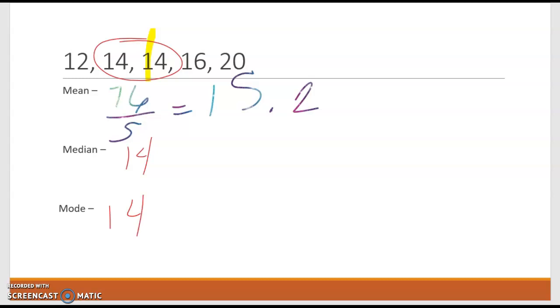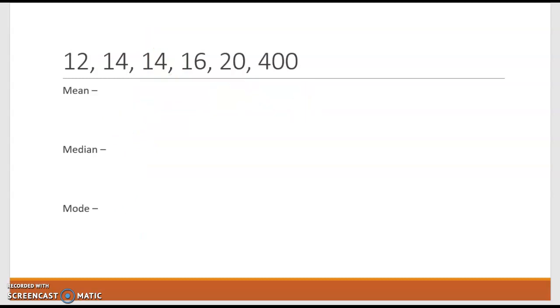Keep those numbers in mind. Now I'm going to use this same data set, except I'm going to add one more number, 400. So you can see how 400 is significantly different. Three digits, quite a bit higher. How does this impact?